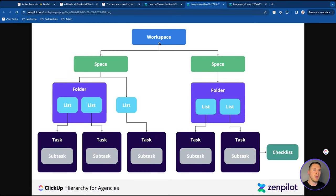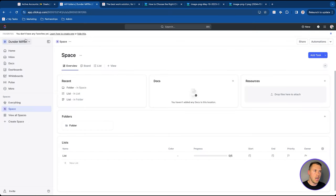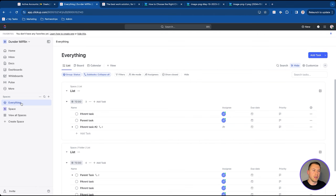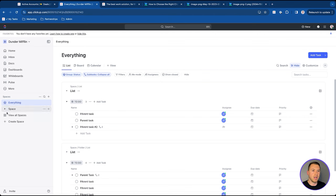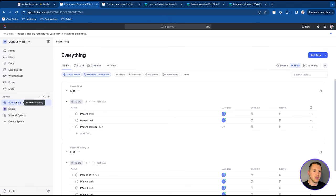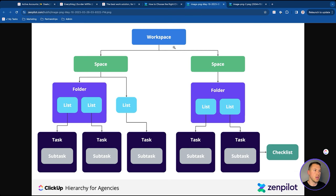In ClickUp, the highest level is your workspace. The way to see everything across your workspace is to go to the 'everything' level — this is where you can see work across all spaces, folders, and lists. Think of it as the workspace or everything level; it shows all the work in your entire business.